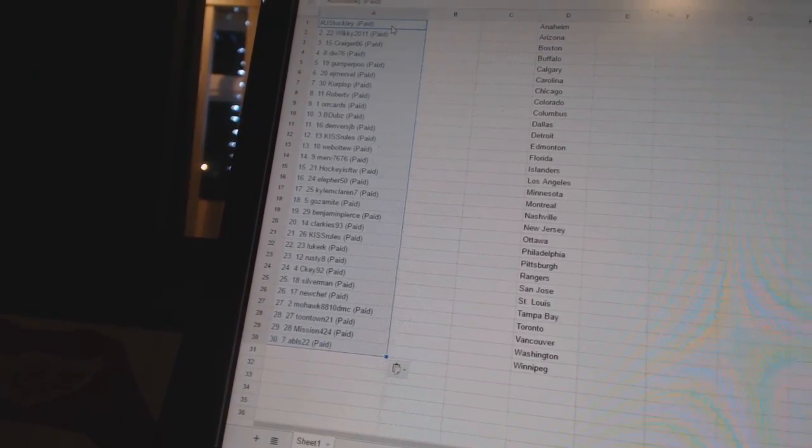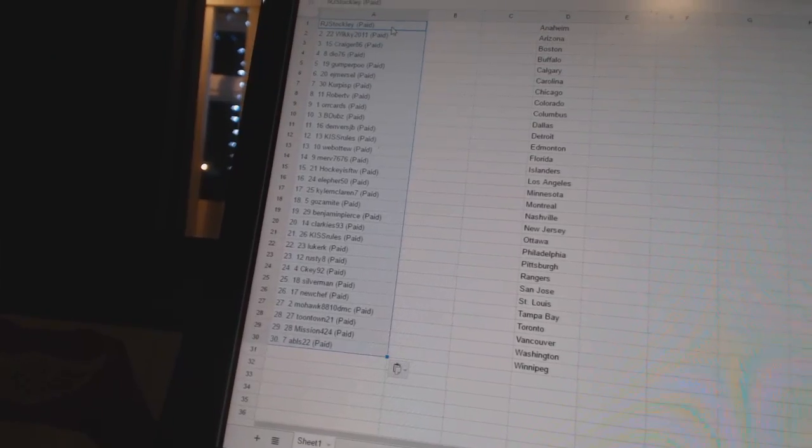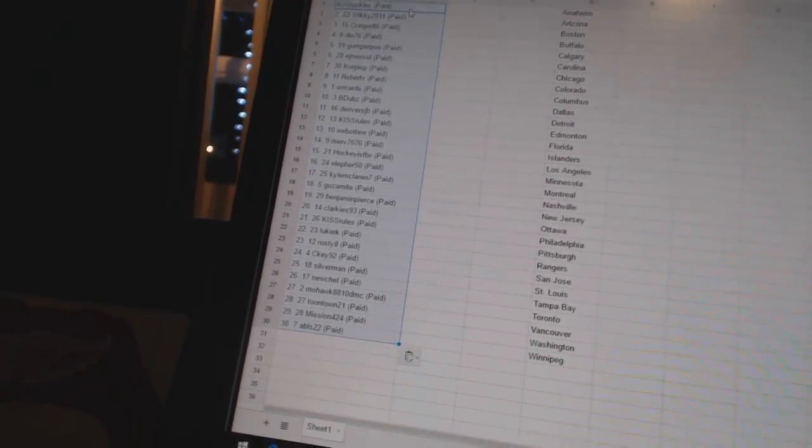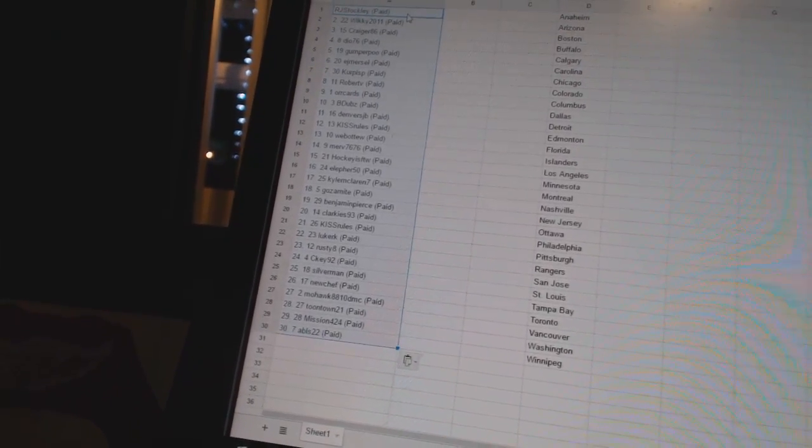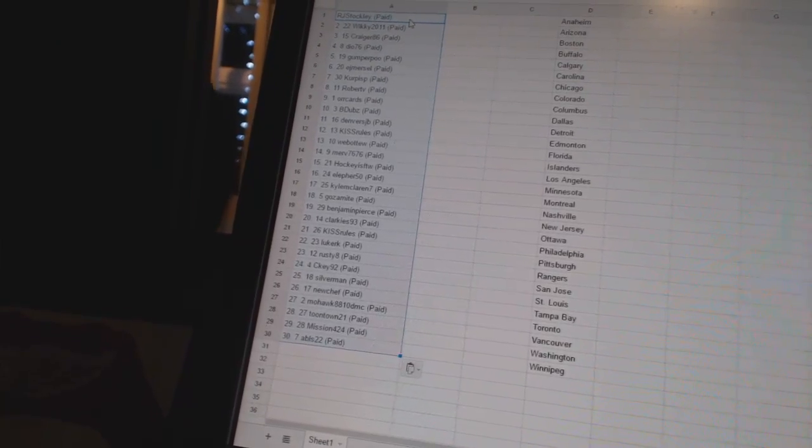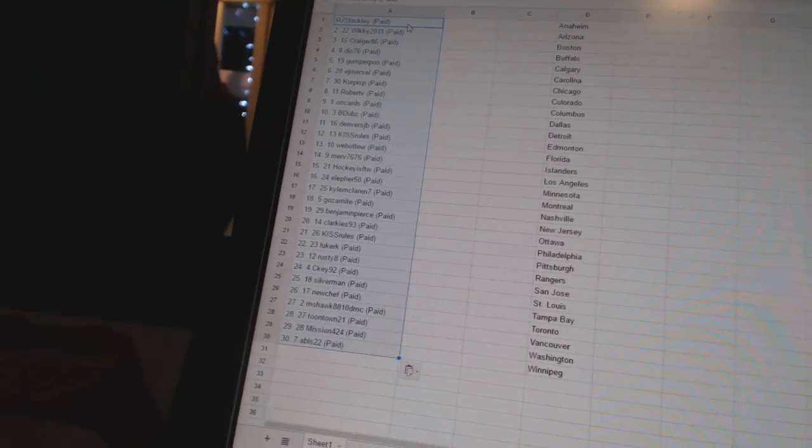Seventeenth Cal McLaren, eighteenth Goes Might, nineteenth Benjamin Pierce, twentieth Clarkies 93, twenty-first Kiss Rules, twenty-second Luker K.